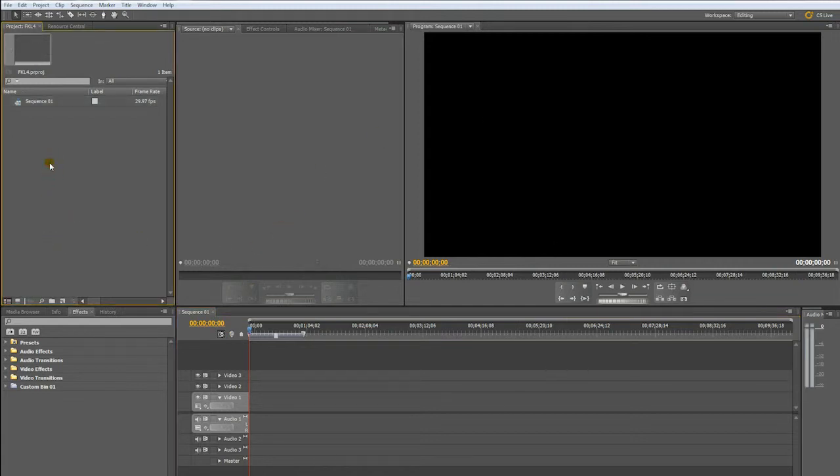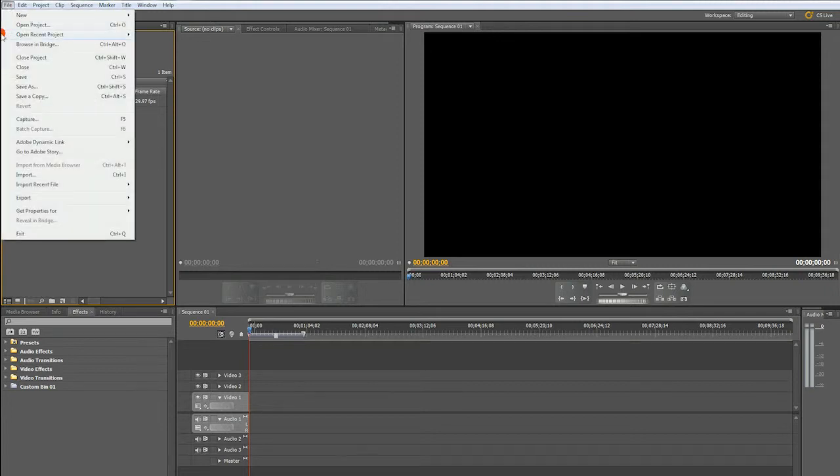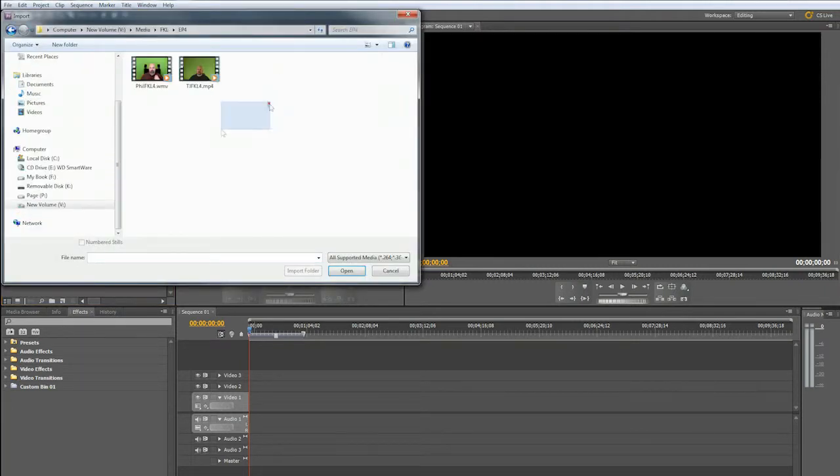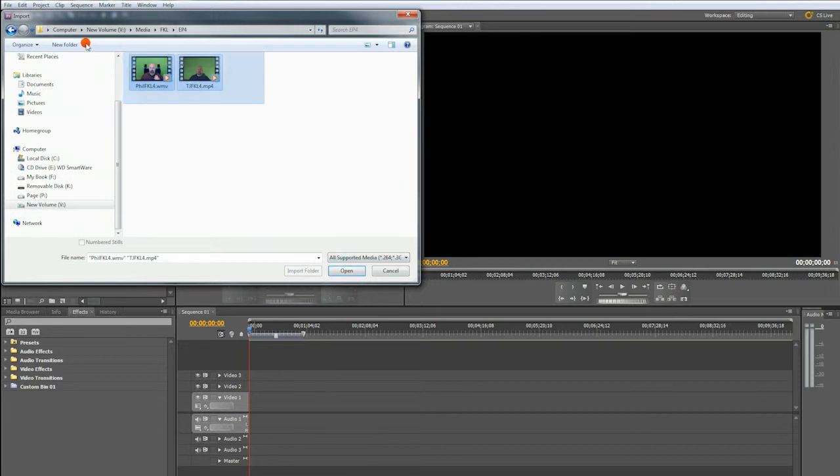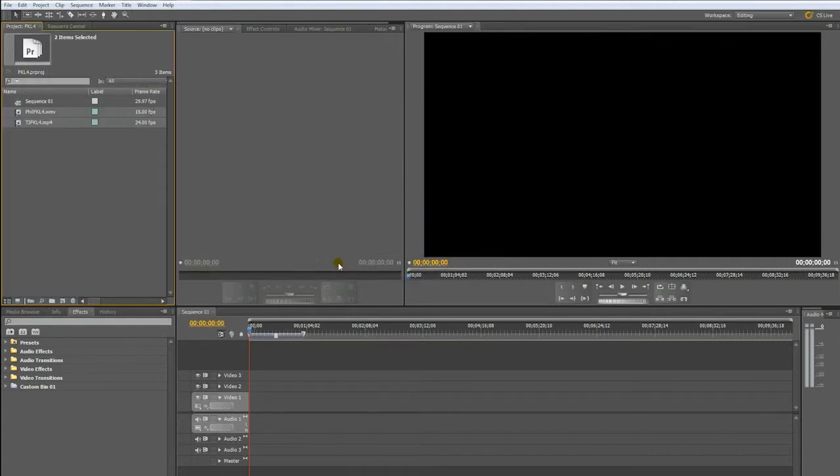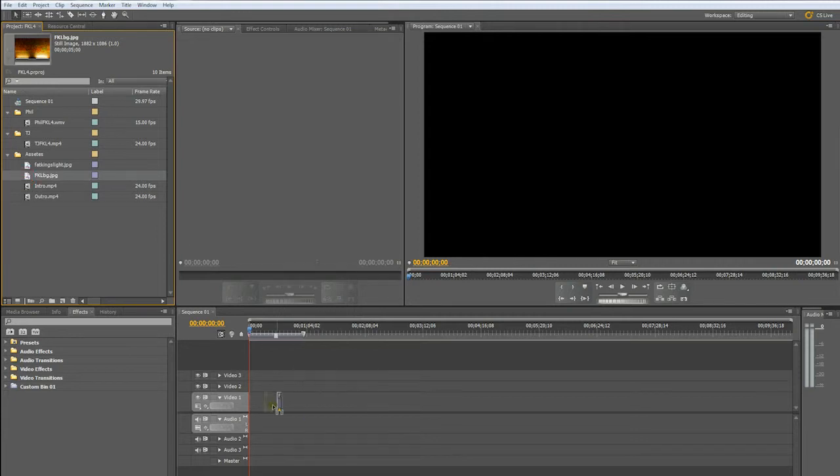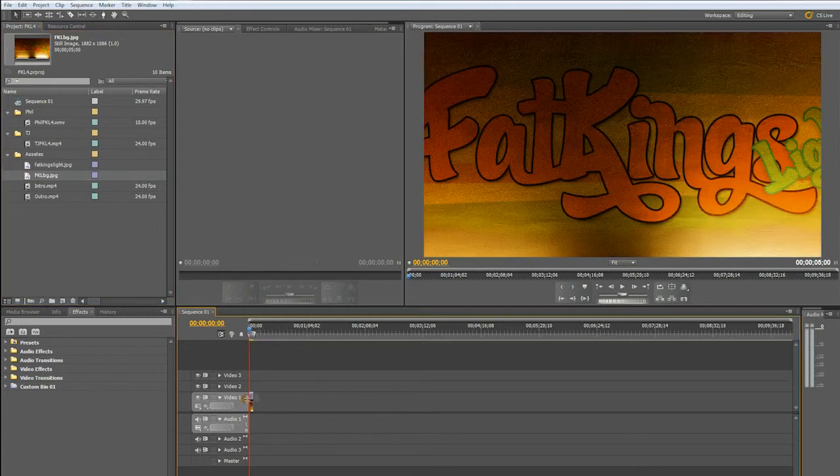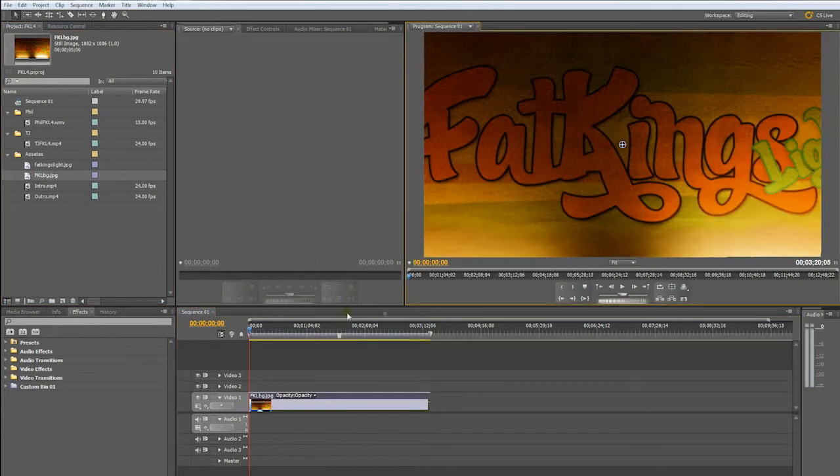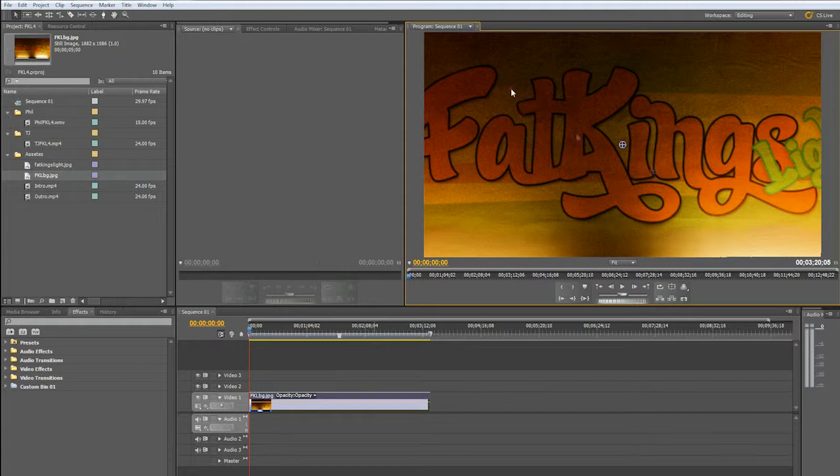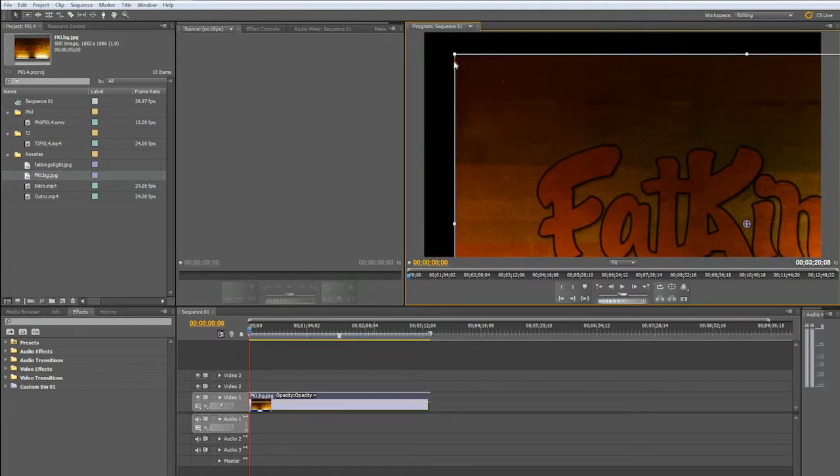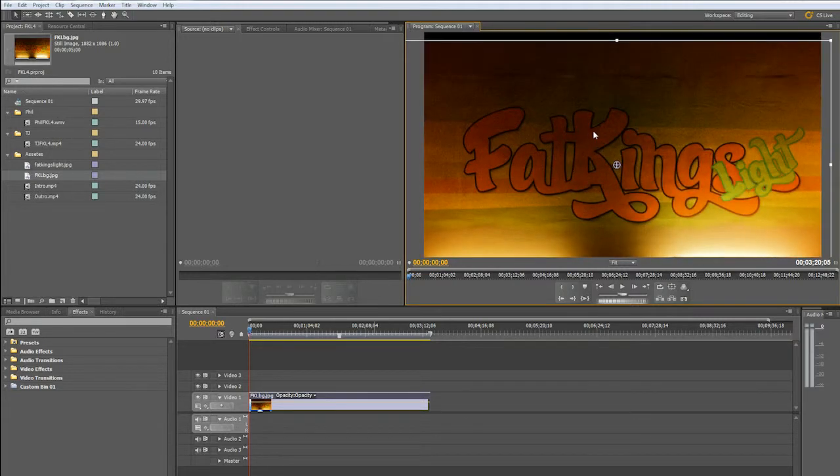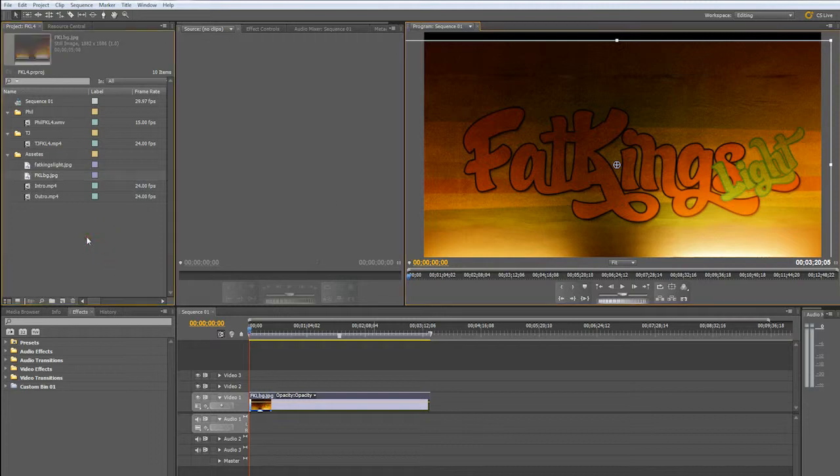Before we begin editing, we need to get our files in here. So, we will go to File, Import, Episode number 4. All I'm doing is dragging and dropping over them all. You can do Control-A, that's going to select everything. You're going to say Open, and it opens these up. So, the first thing we're going to need to do is we're going to need to drop in our background. So, this is the background for the show. I'm going to come up here, click on it. All I'm doing is dragging and resizing it.